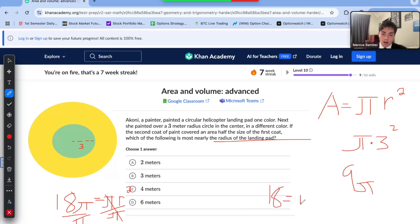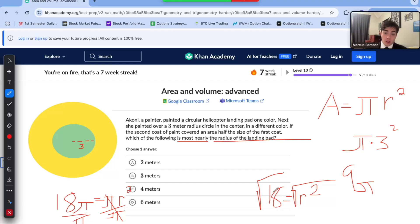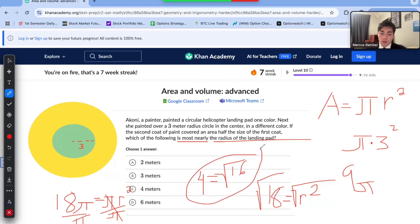Now if r squared is equal to 18, remember we're not trying to find an exact answer, we're trying to find most nearly. We're going to take the square root of both sides. The square root of 18 is most close to the square root of 16, and the square root of 16 is equal to 4. The square root of 36 would be 6, square root of 9 would be 3. So 4 is definitely the most close to our square root of 18 — it would be about 4.1 or 4.2. So the value most nearly the radius of the landing pad is 4 meters.